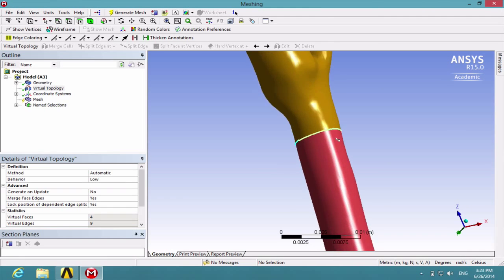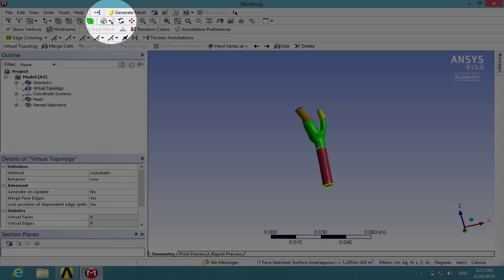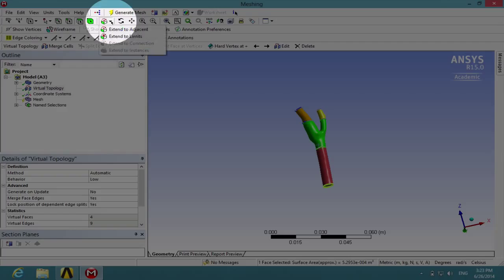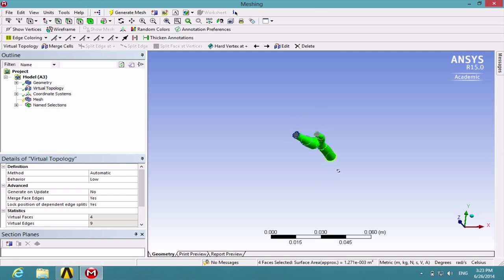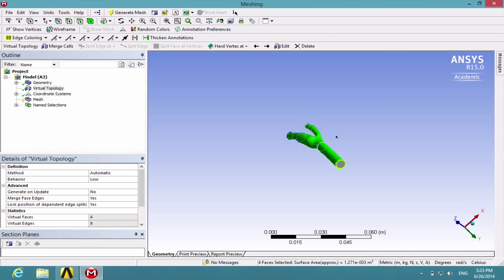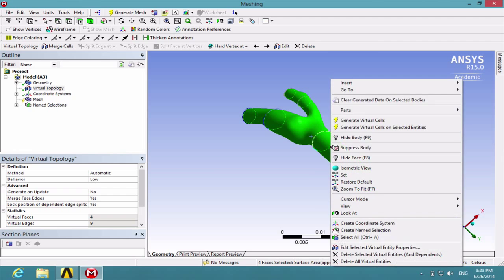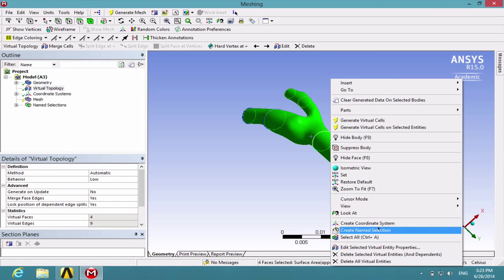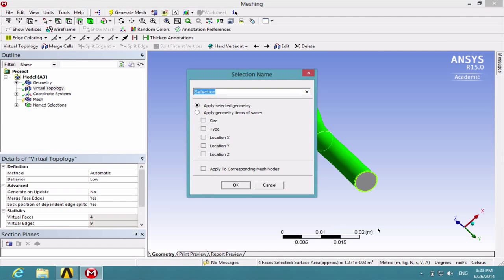Then click on any of the surfaces on the artery wall and choose extend to limits. Now the whole artery wall has been selected, not including the inlets and outlets. Right click and create named selection and call it wall artery.